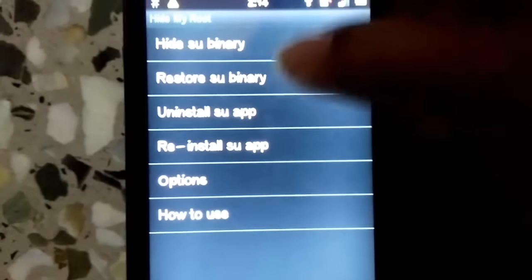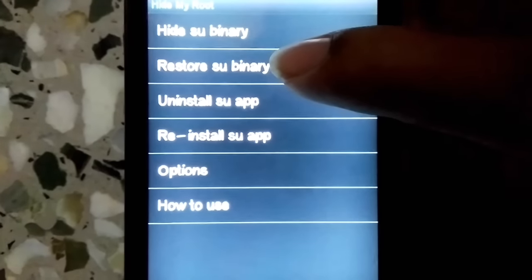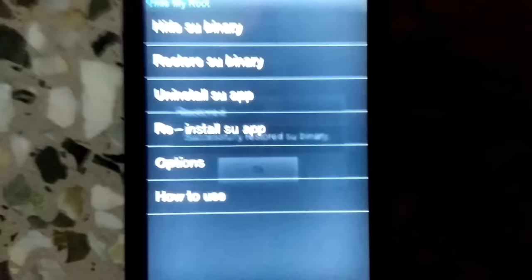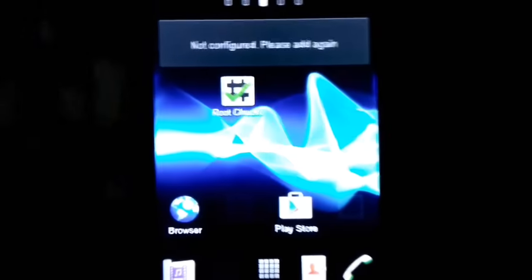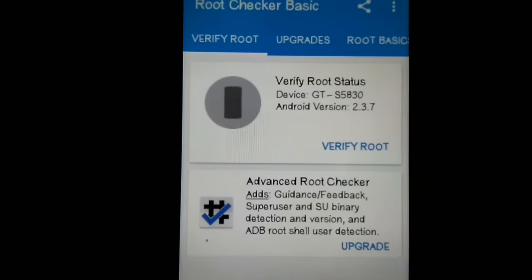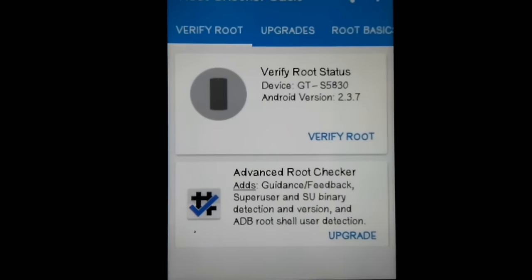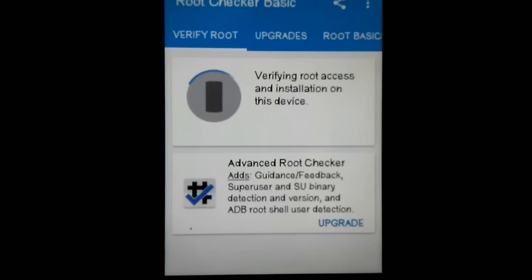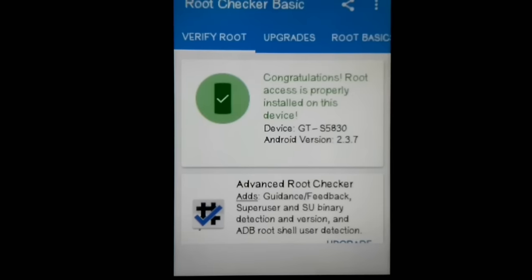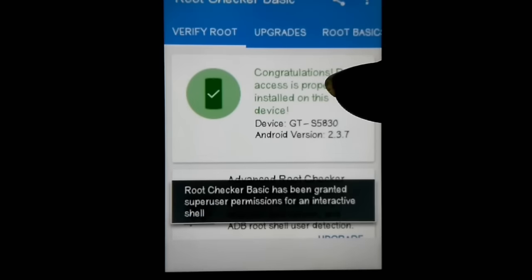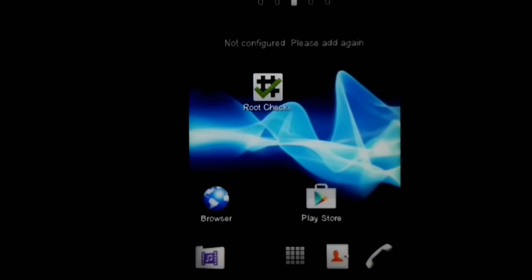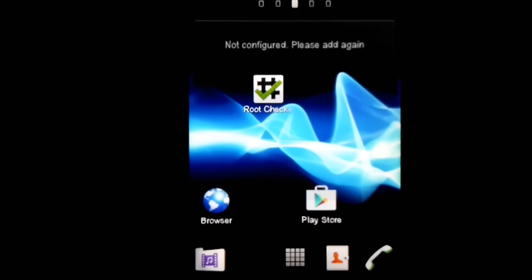Let me open Hide My Root app — it's pretty self-explanatory. Just tap 'Restore SU Binary.' I've restored the SU binary and opened Root Checker again. Verifying root now — yes, it shows 'Congratulations' and confirms the device is rooted. So it's a pretty simple and easy method.